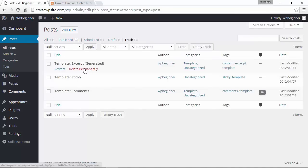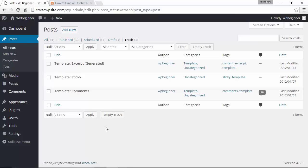You can either manually delete them permanently or you can actually restore them, and that's useful if you've accidentally deleted something. By default, WordPress will automatically delete anything that's in this area after 30 days.